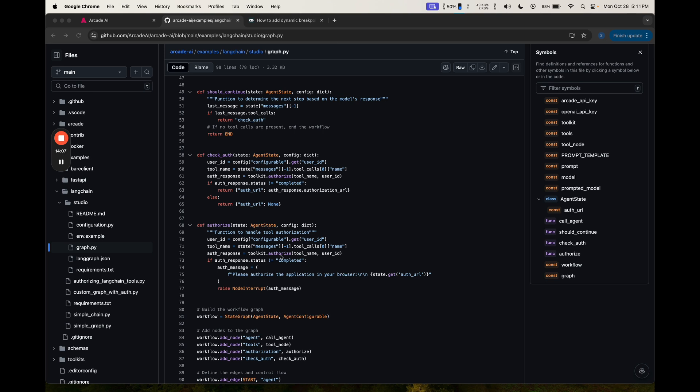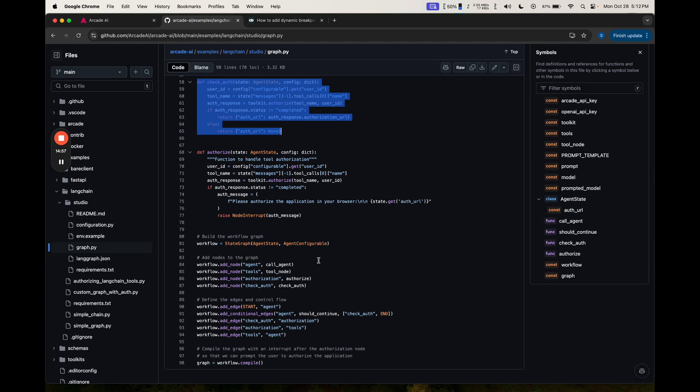It checks whether it's authorized. And then if it's not, it does something. What it does is it raises this node interrupt. We're going to print out the auth URL as part of this auth message.